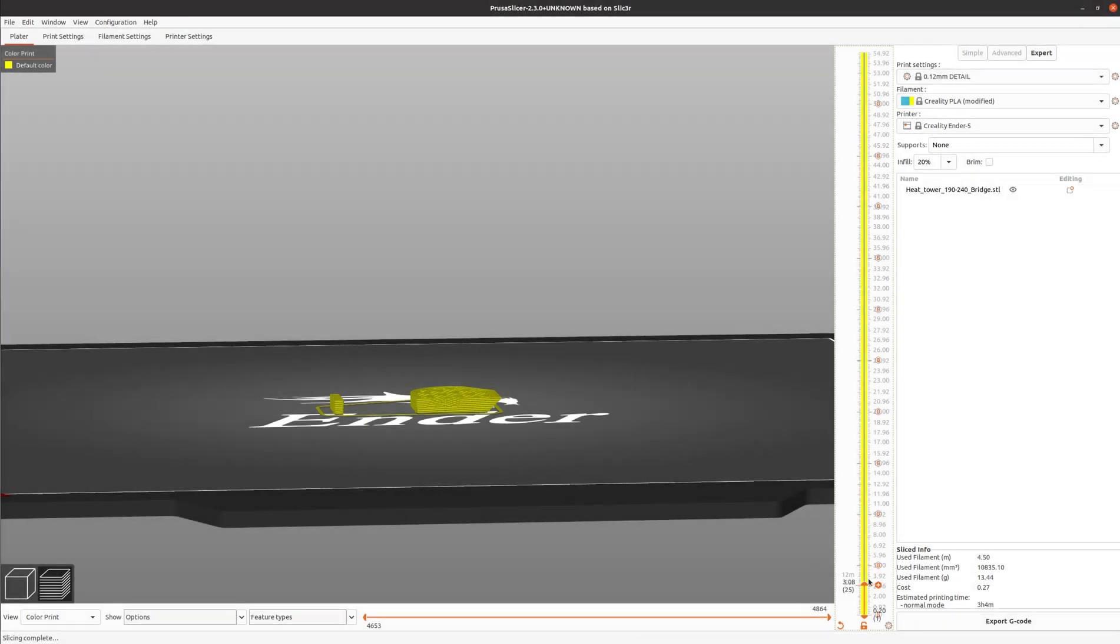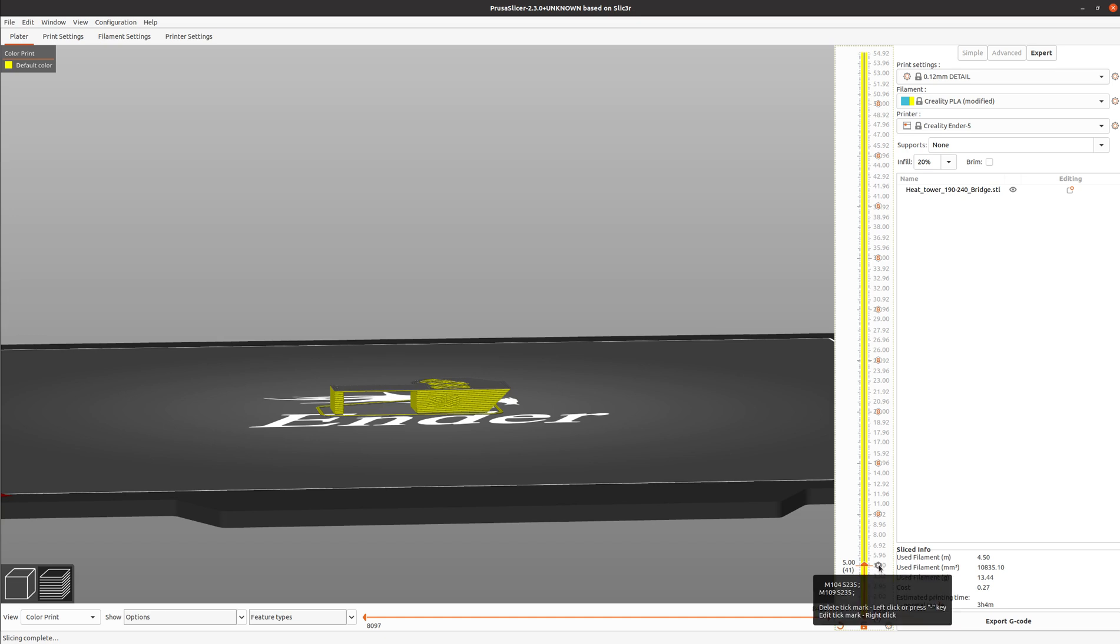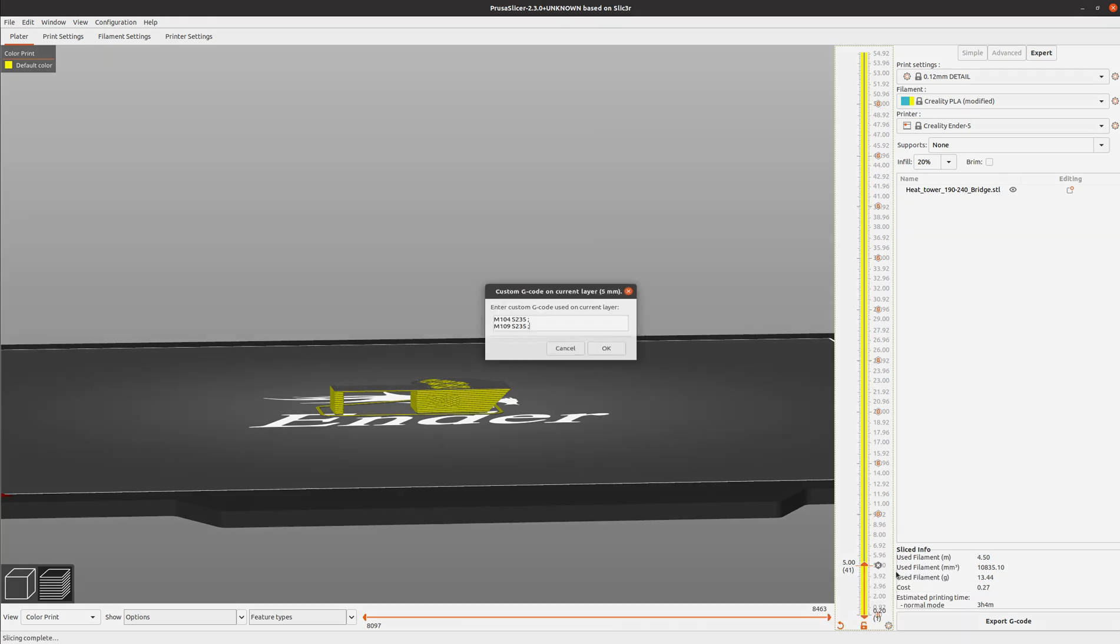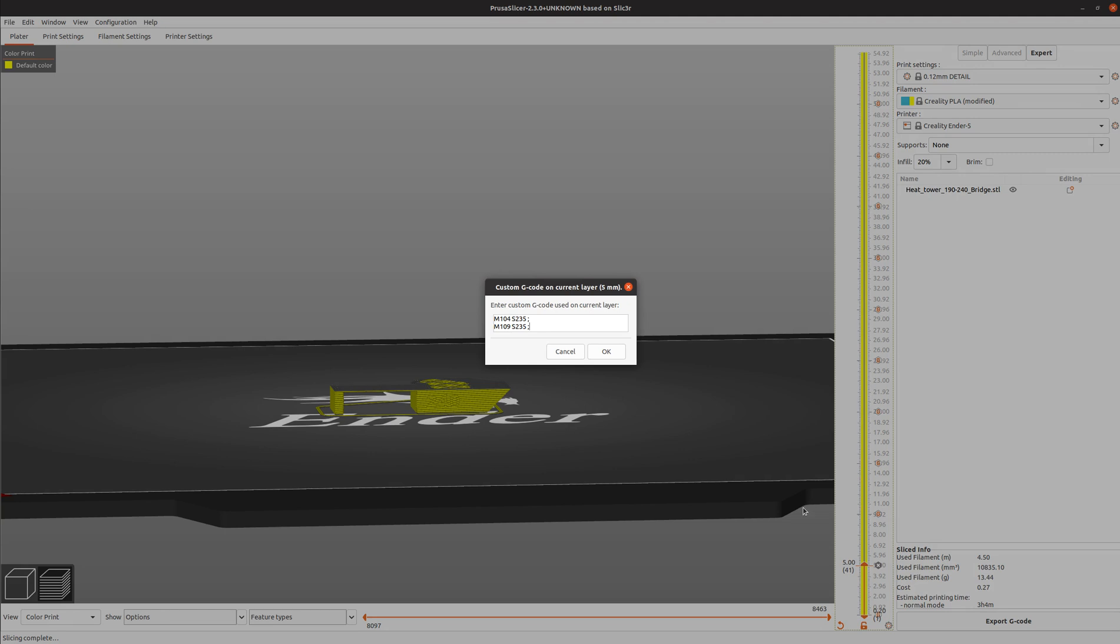I've done that for the various temperatures here. If you want to delete one, you can just press the X button. If you want to edit one, right click and then edit.